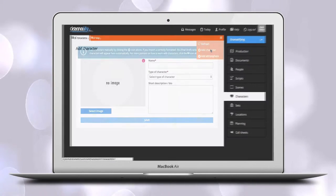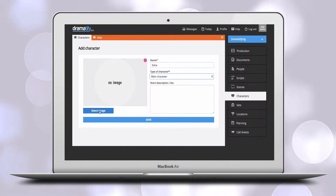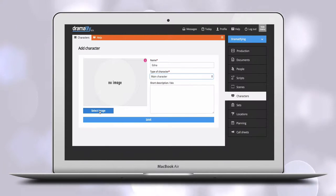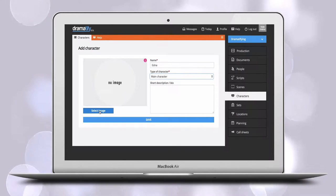We start by adding a new character. You need to name it and select the type of character. If you do a non-fiction production, the character name is simply the real name of the participant.